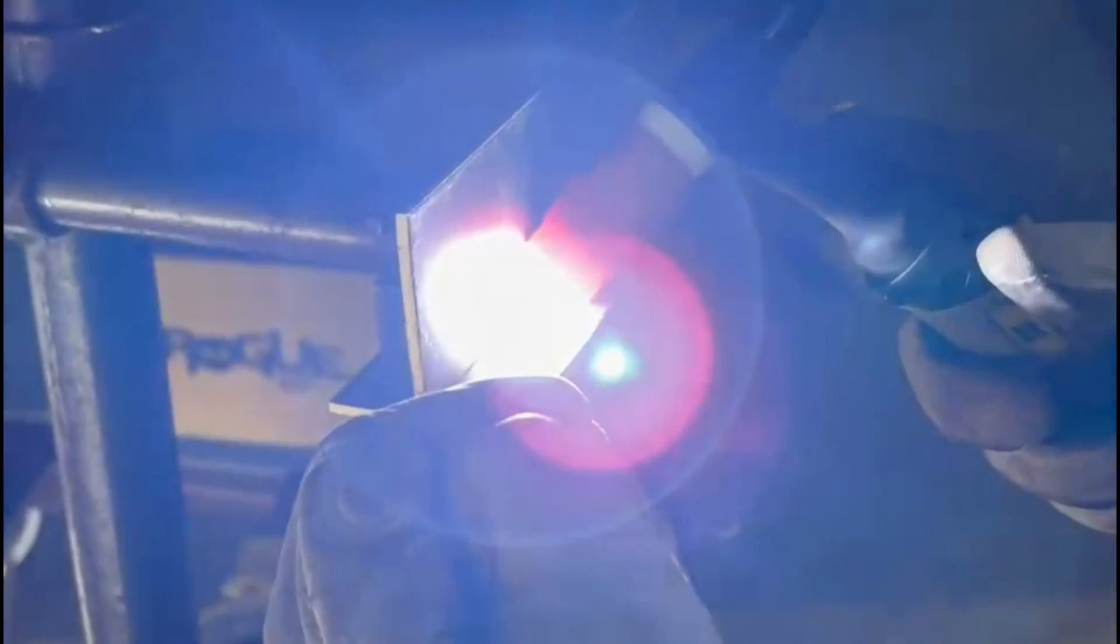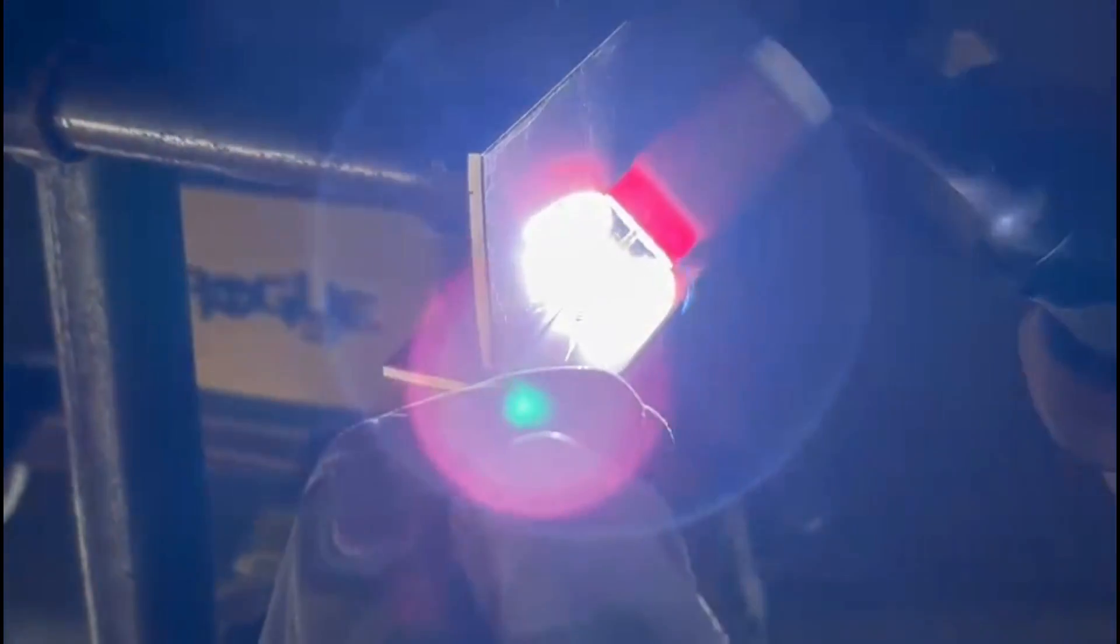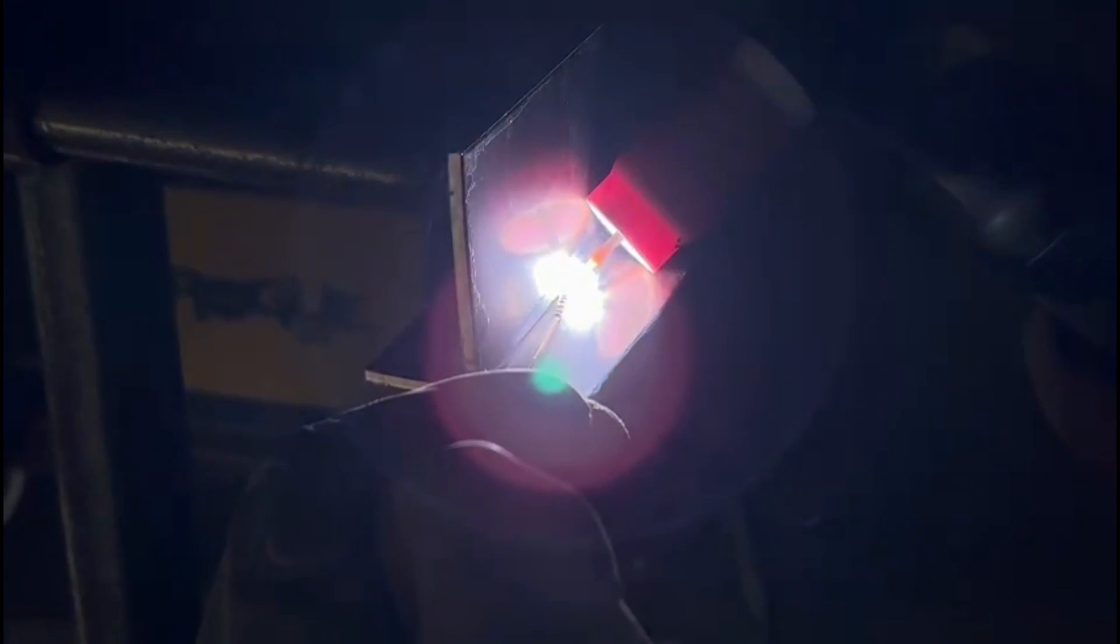So what we can see here is the 45 degree torch angle which we're pointing into the two plates. We have to maintain that consistently throughout and on this particular run we're walking the cup down the joint. This is going to give us more stability and help maintain a consistent arc length throughout, allowing us to keep our focus on the tungsten positioning and hold that 45 degree angle.